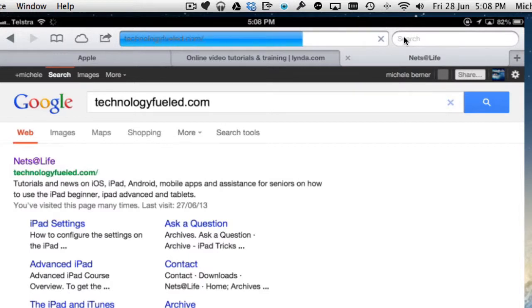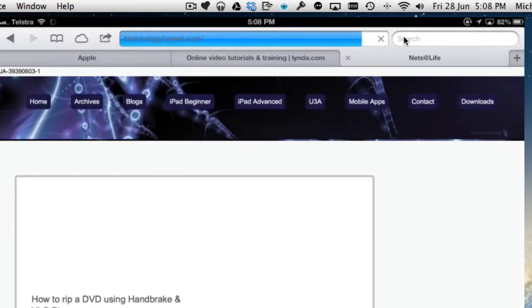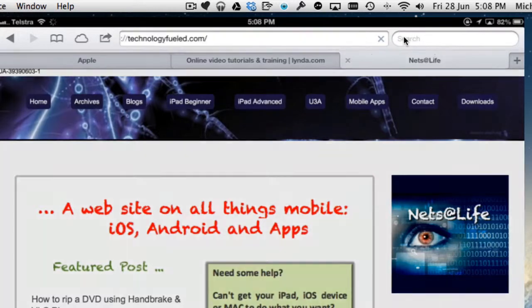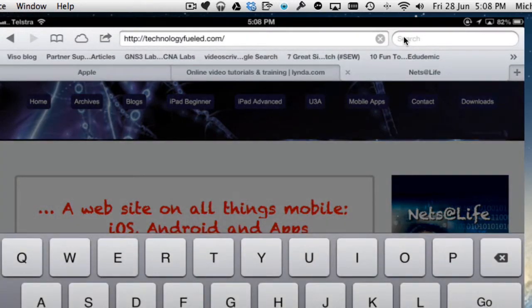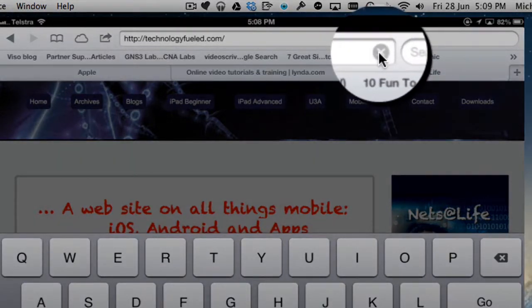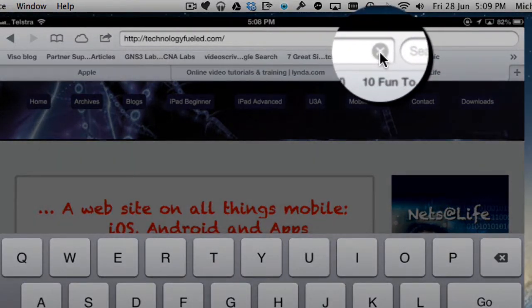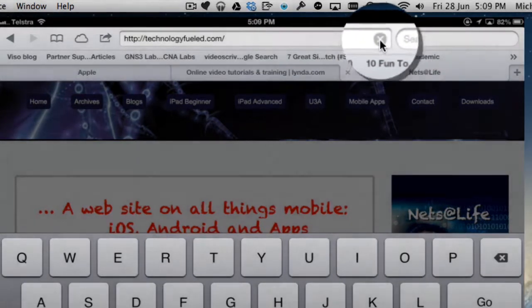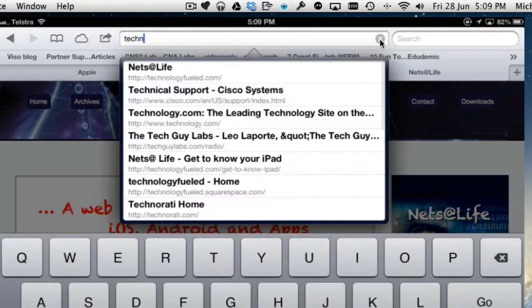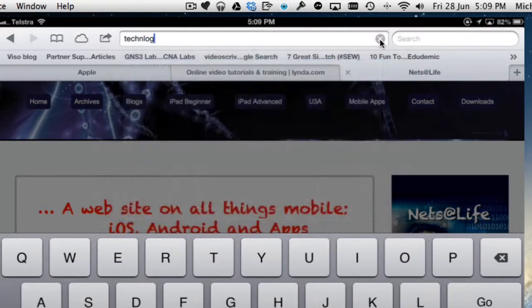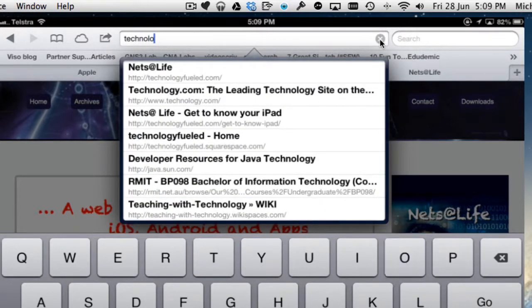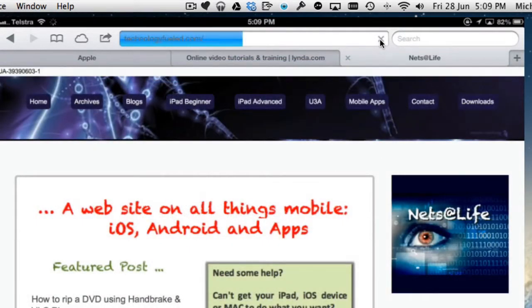That's about three steps more than I need to do because I could just go straight up here. To delete what's already there on the page, there's a little cross here. If I tap that, it will delete anything that's currently there and I can type in another one. I've just got to get my typing right. And I'll take that one there.